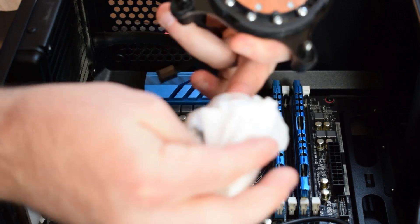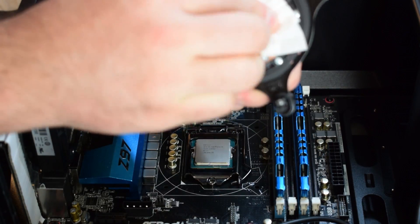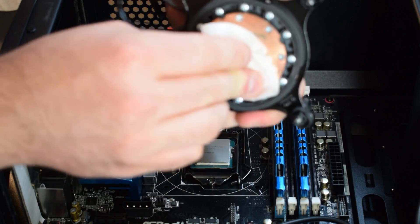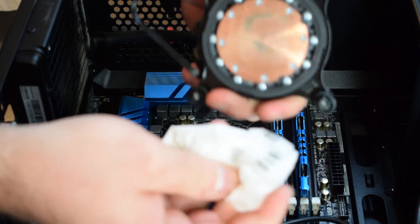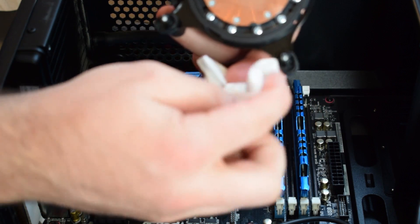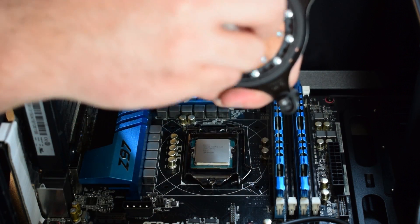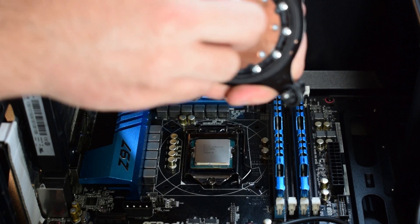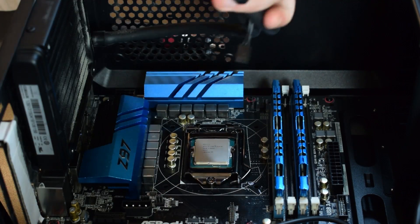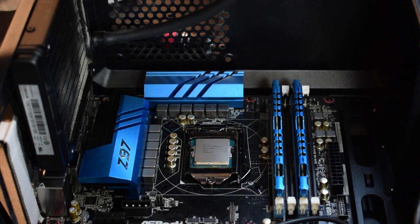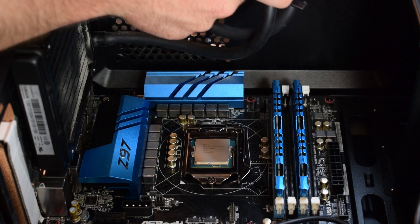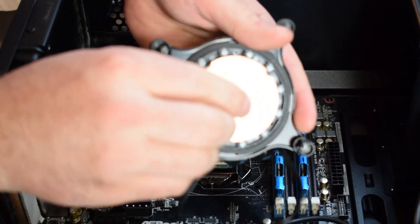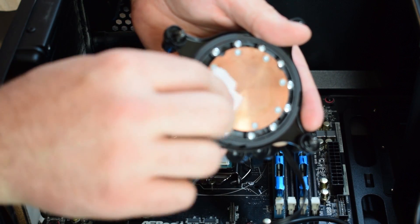You can see it's on there pretty good, so this thermal paste has been on here for quite a while. This is my old system, so I think this thermal paste has probably been on here at least a year. We're going to take the alcohol pad again and we're just going to rub that down really good.